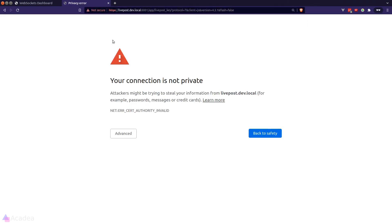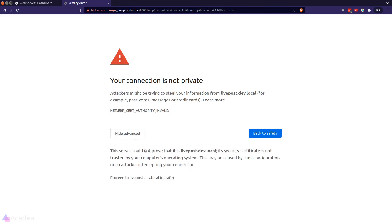And we're greeted by another warning page. And by clicking on proceed, we are enabling the certificate for our WebSocket server.